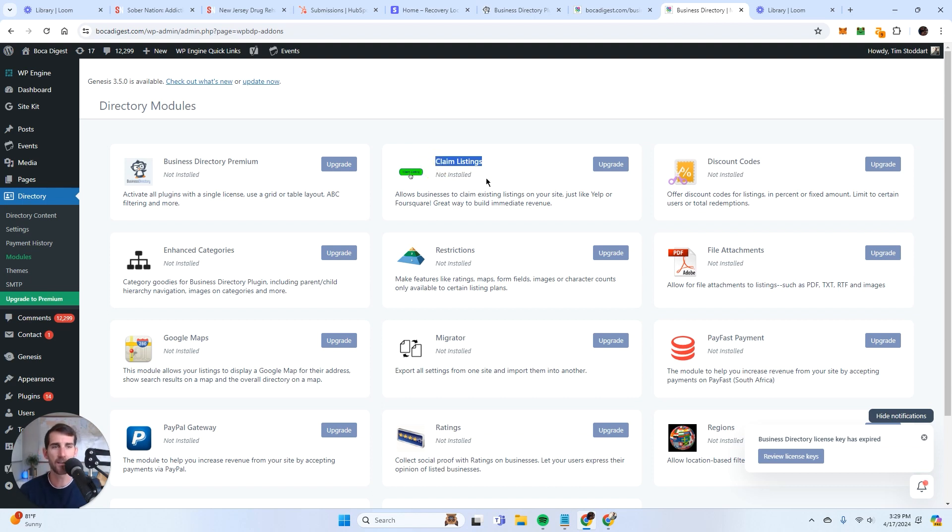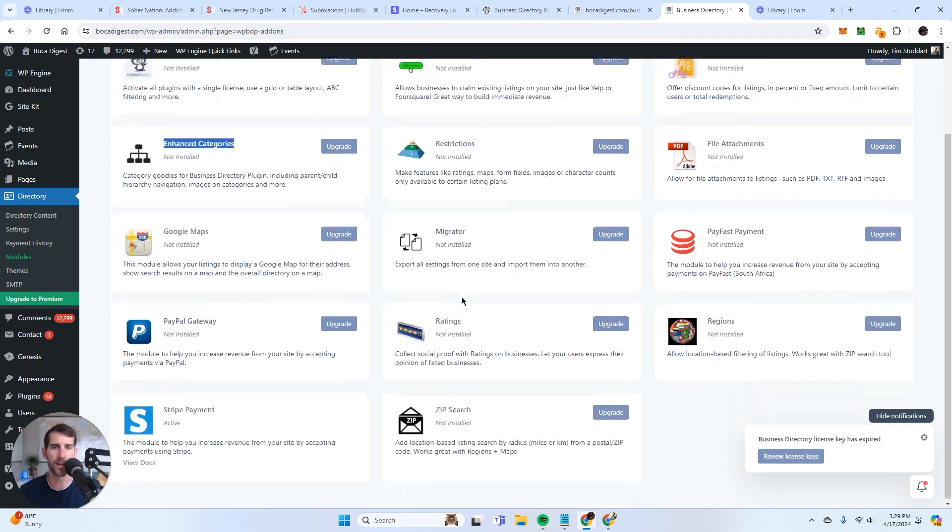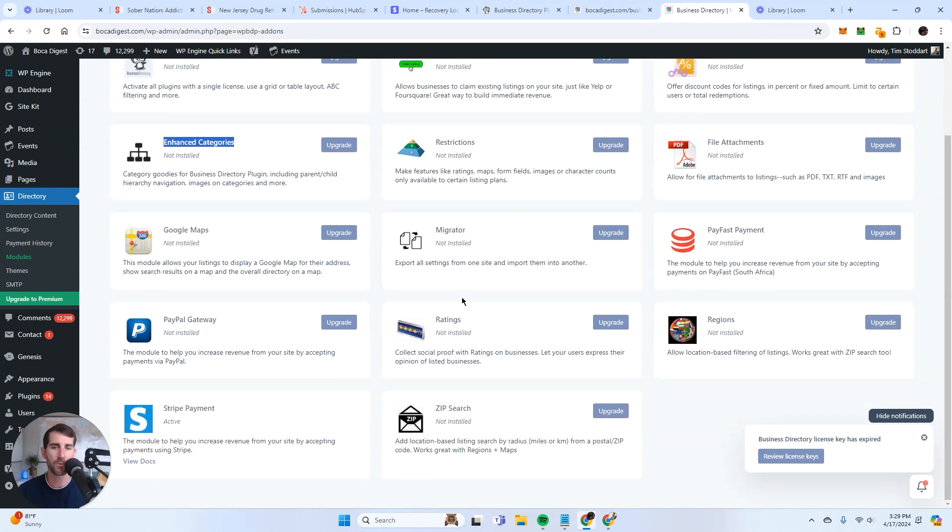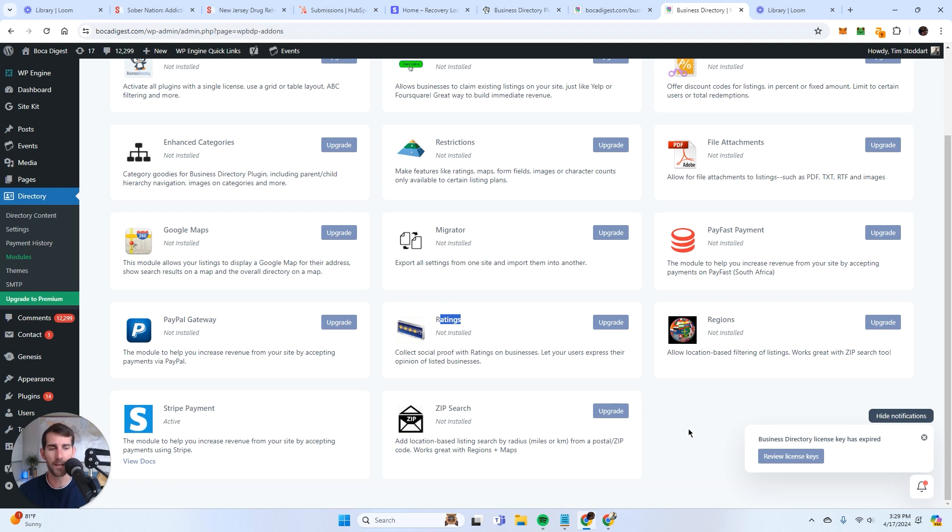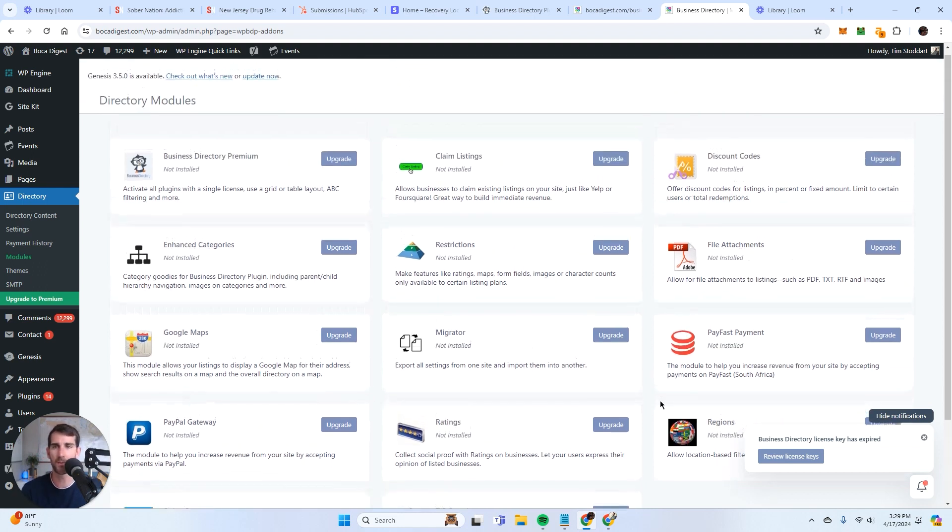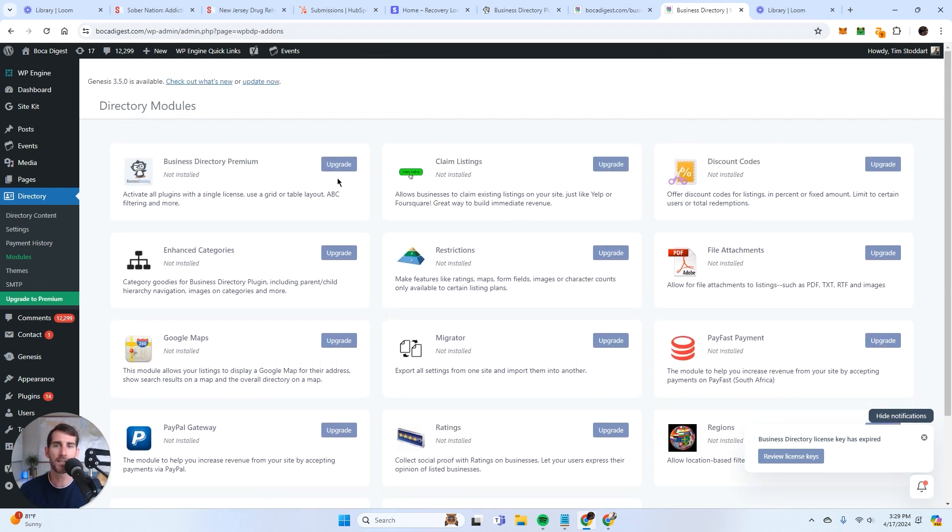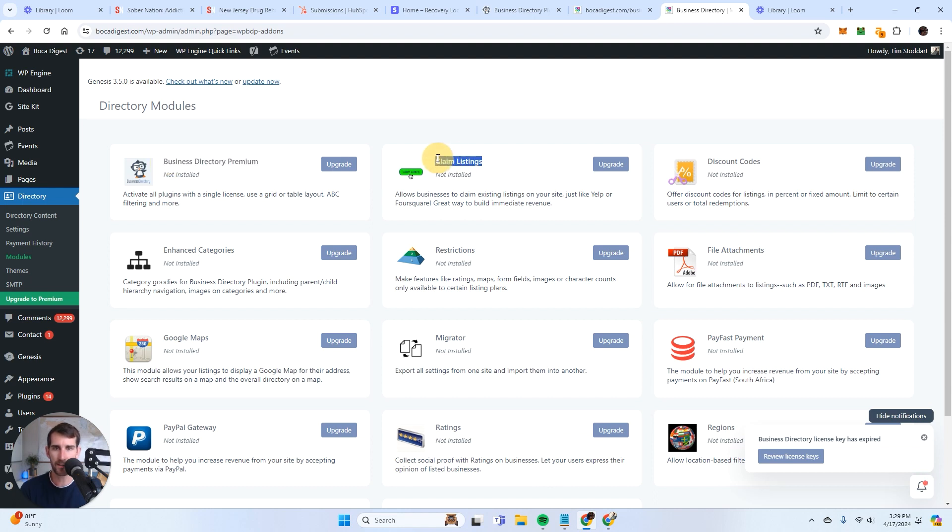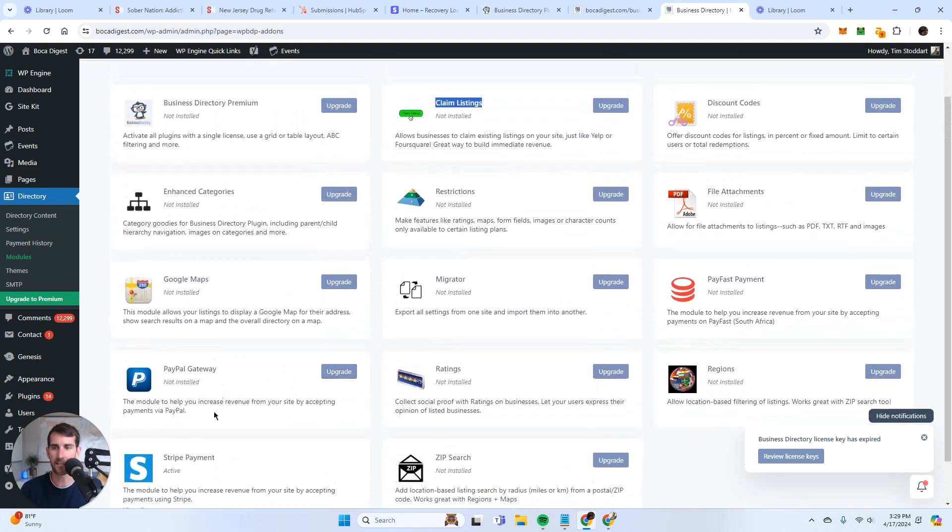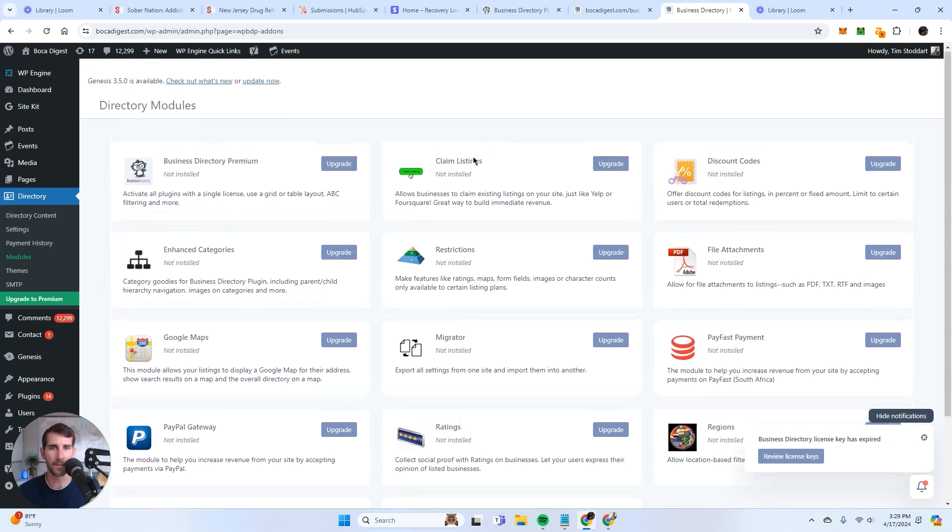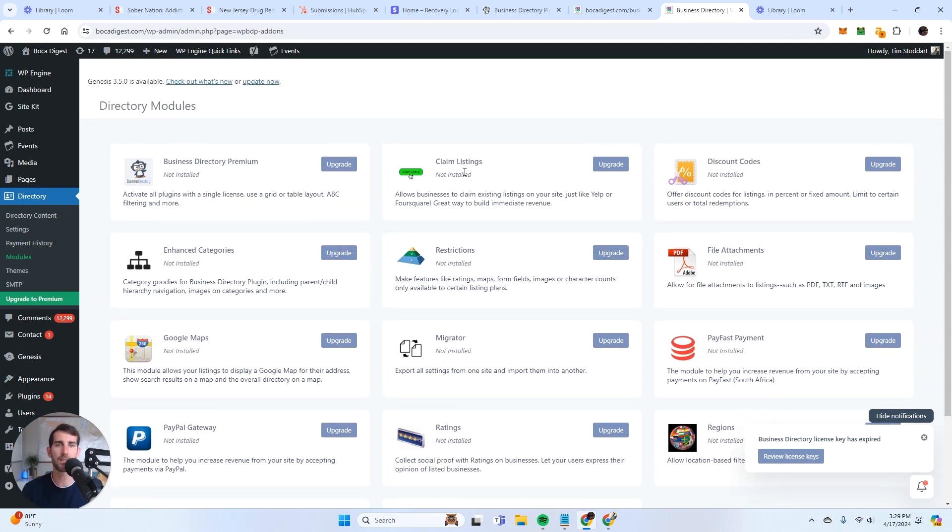I mean, there's value to all of them. If you want to give away discount codes, you can do that. If you want to do enhanced categories, you can do that. They're all pretty cool. Ratings are obviously very cool. So it's just up to you on how many of these modules that you want to upgrade. Nonetheless, you're going to need this one, you're definitely going to need this one, because this is how you collect the leads. And then you're going to need this one so that you can actually make payments.